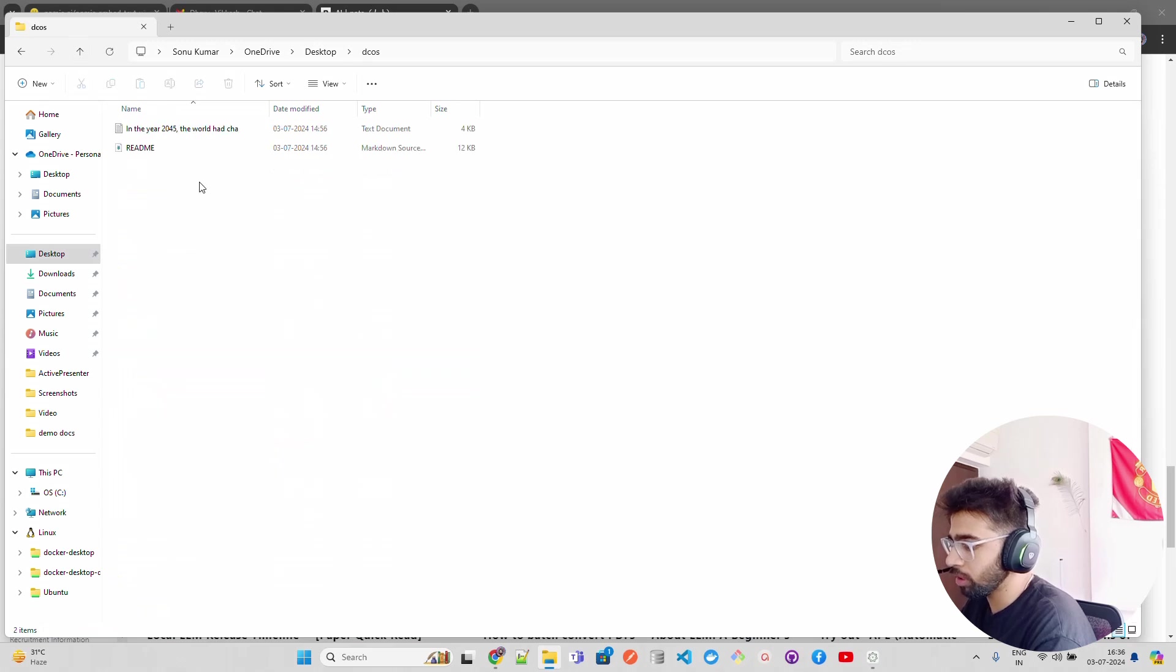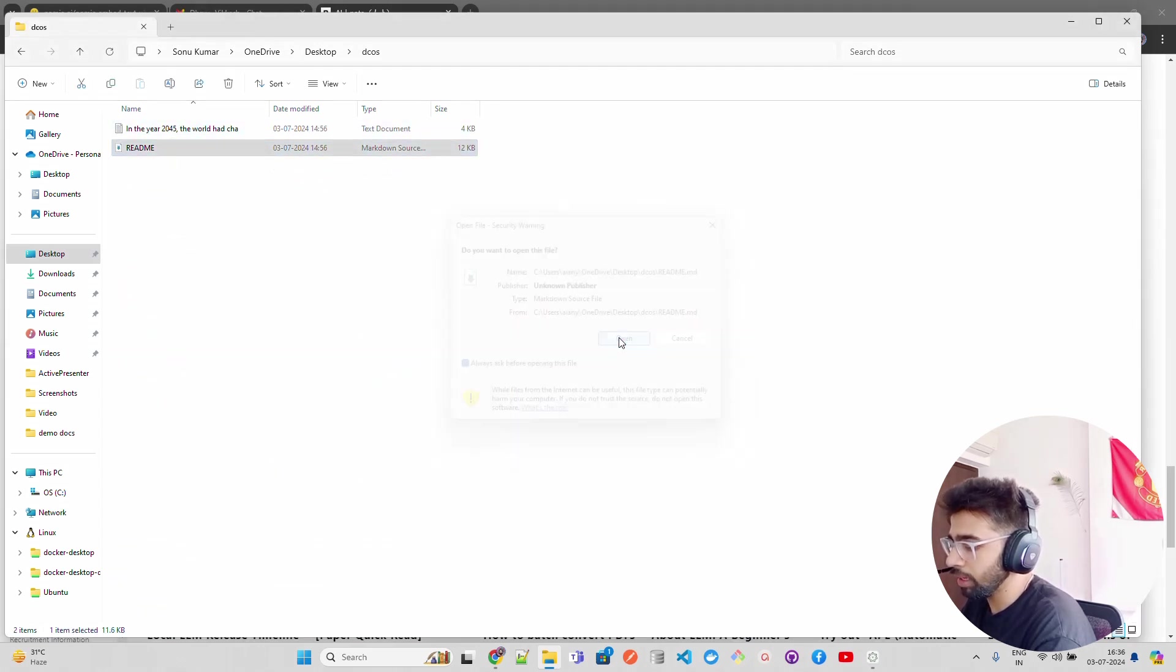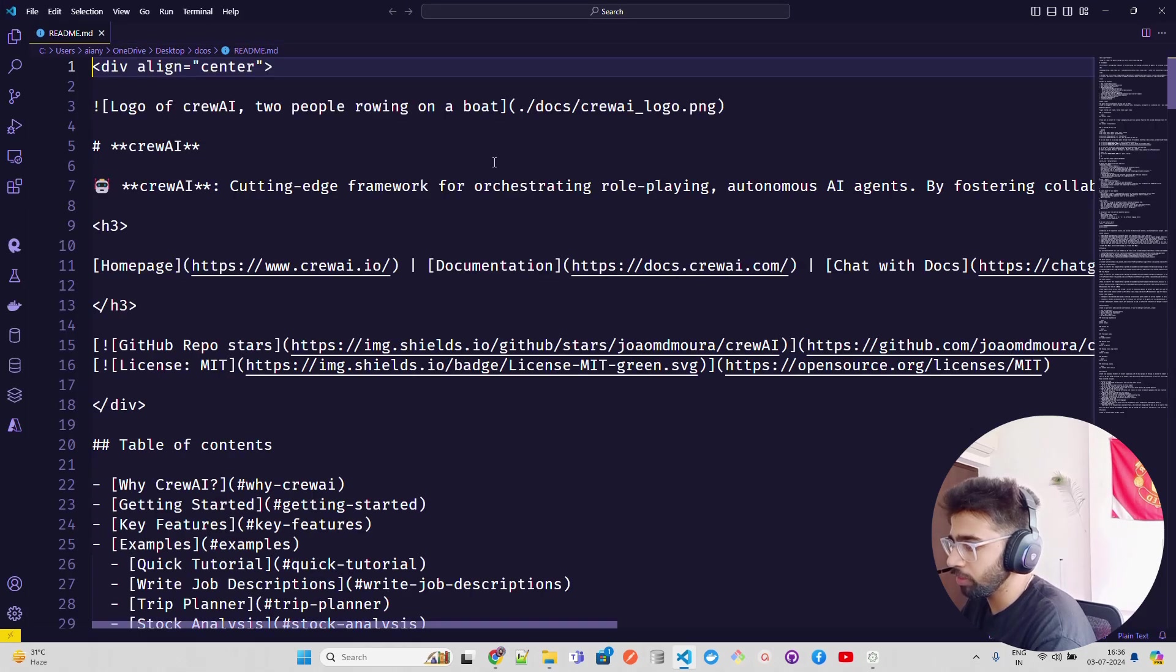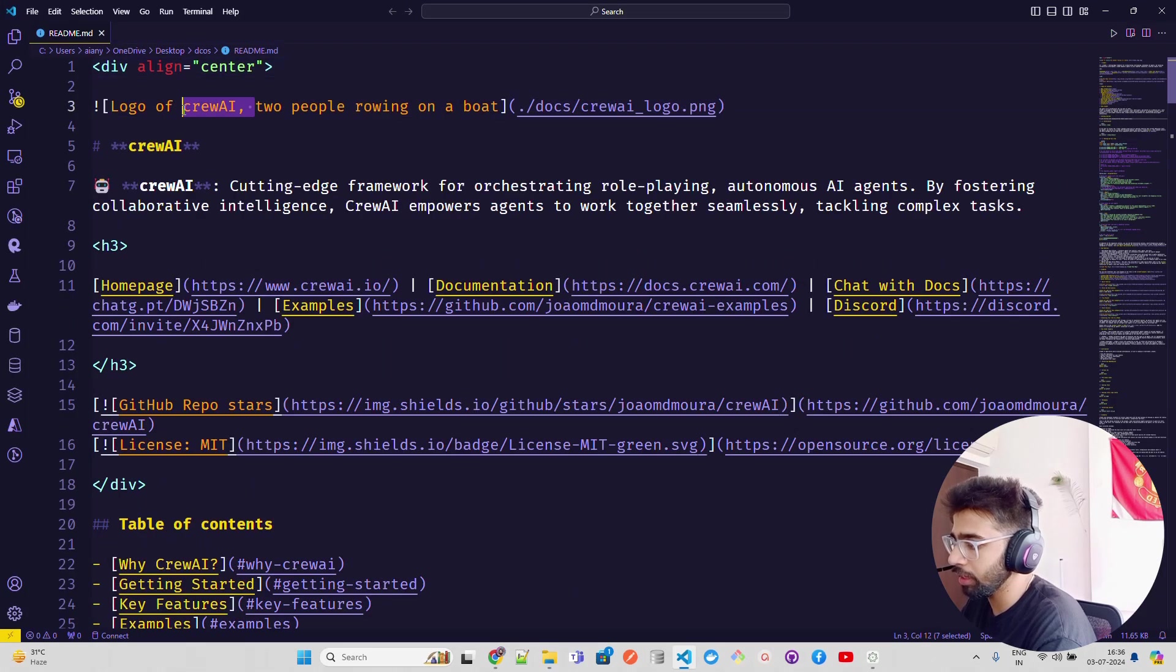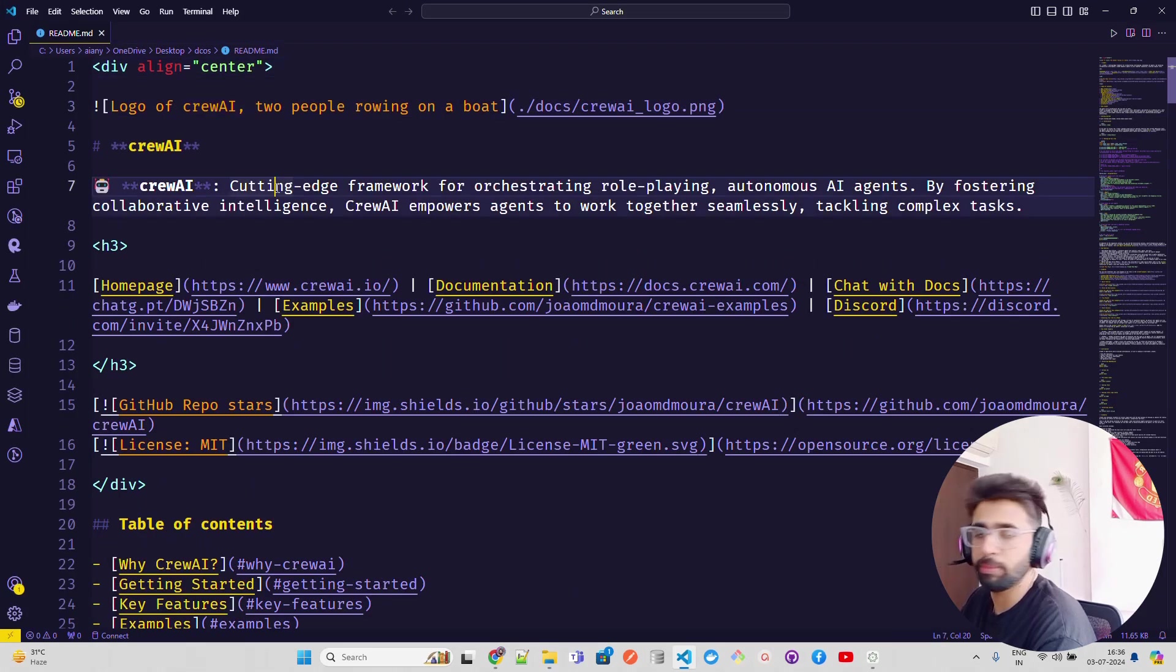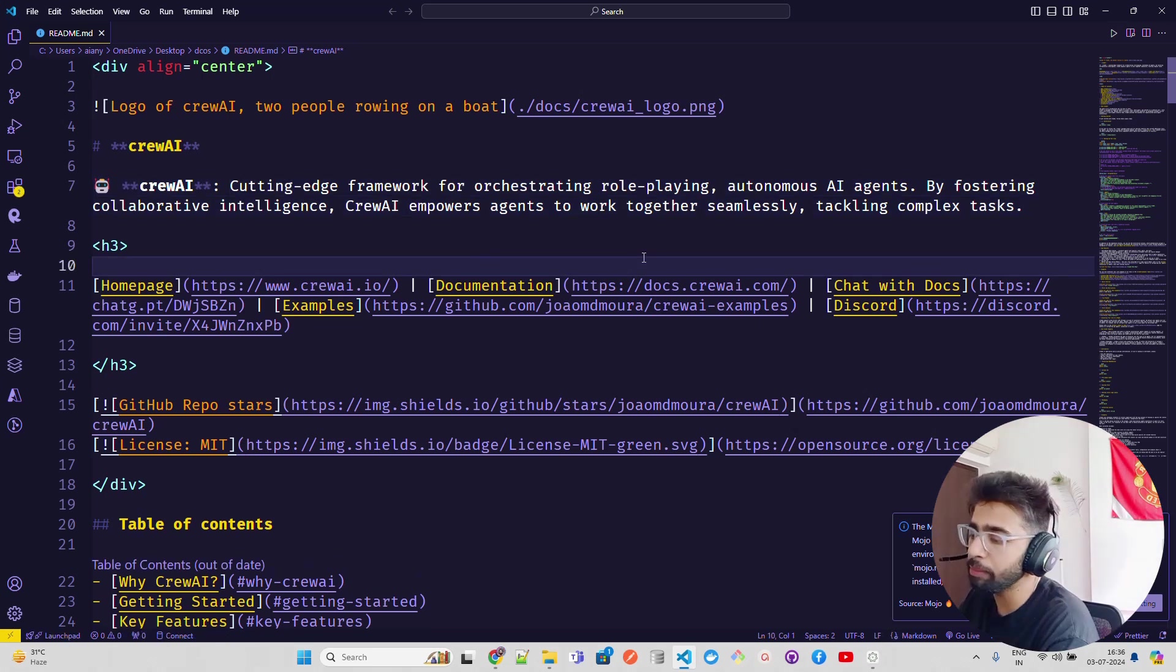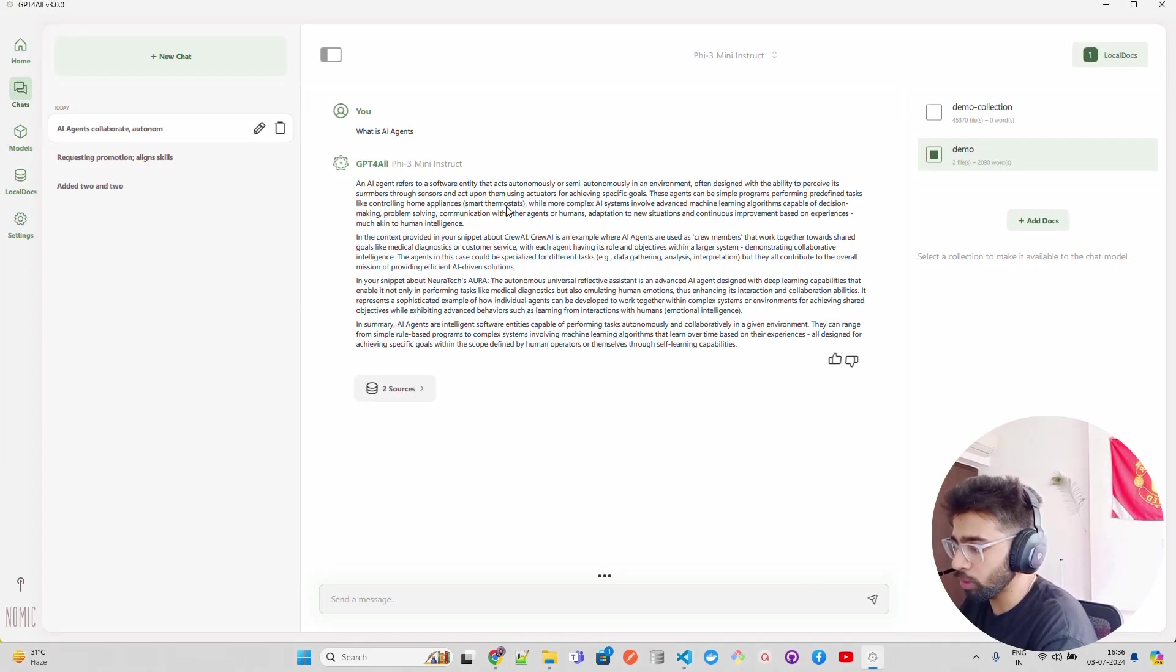This is what we have - this is one. The other note that we have is this - it's our docs where we have our README file. If I open the README file, you will see in VS Code it has a CrewAI README file. I'm taking CrewAI as an AI agent framework Python library that helps you build AI agents.